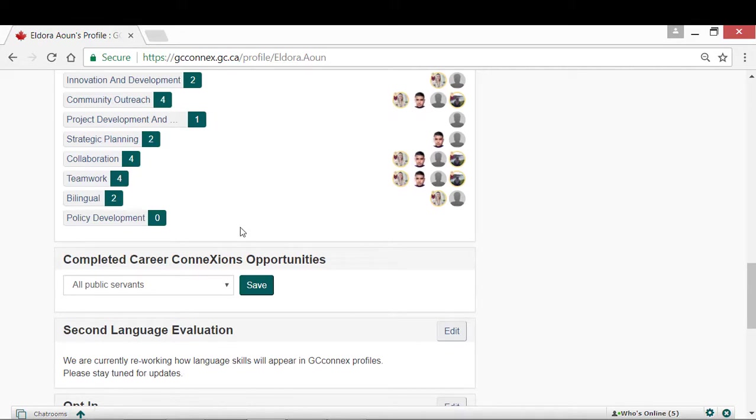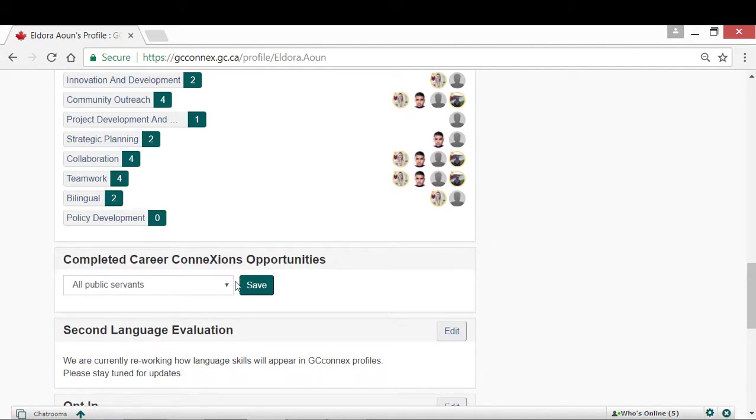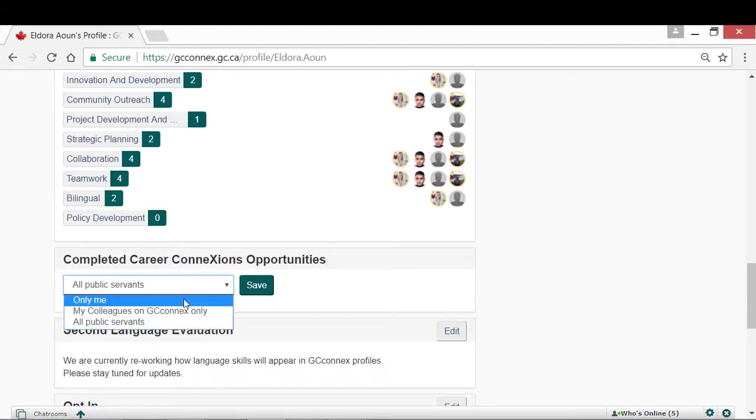The next section shows what opportunities you have participated in via the Opportunities platform. If you would like to hide this section from other users, you can modify its visibility access by clicking the drop-down menu to your preference.